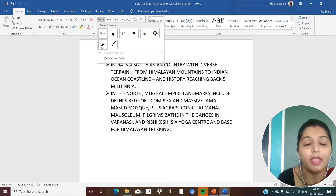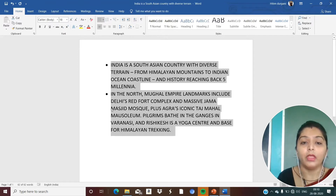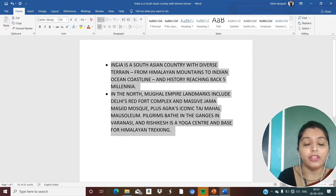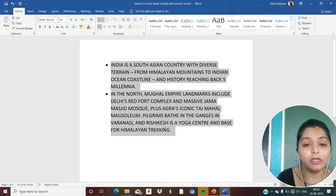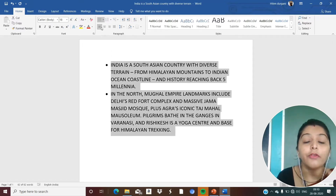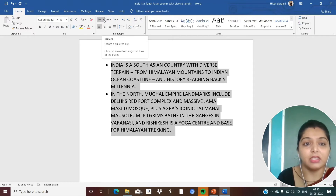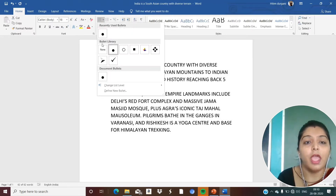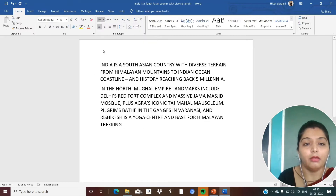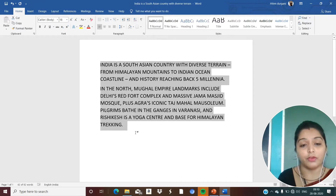I can put a tick mark as a bullet also. See — I have created a bullet. Now, if I want to remove this bullet, I will again select the text, go to this option, and just select None. That is removing the bullet. So, how to add a bullet and how to remove a bullet — understood?